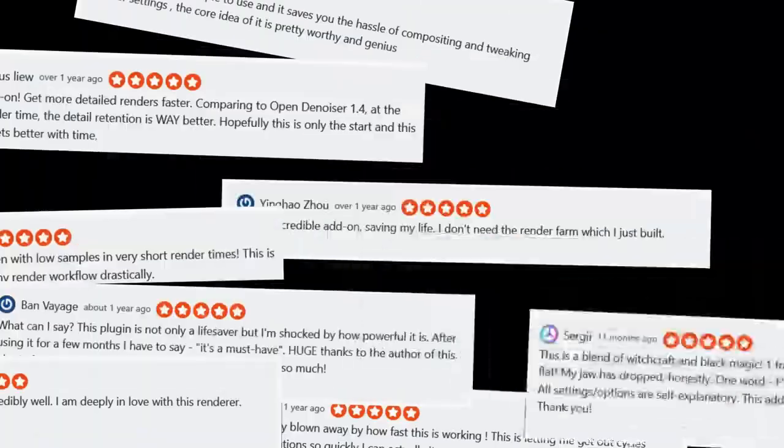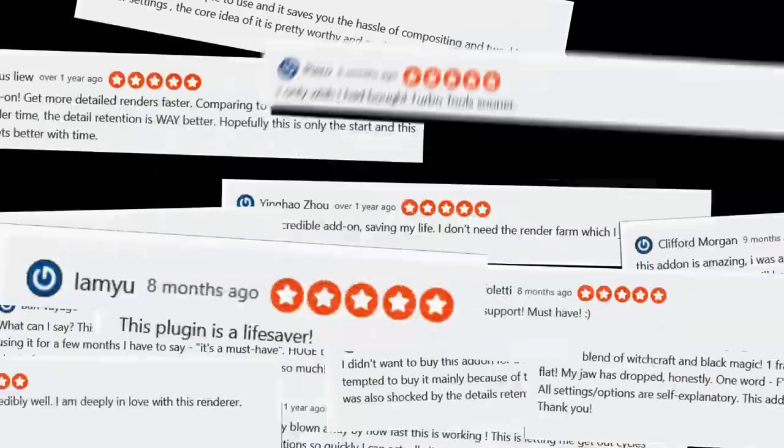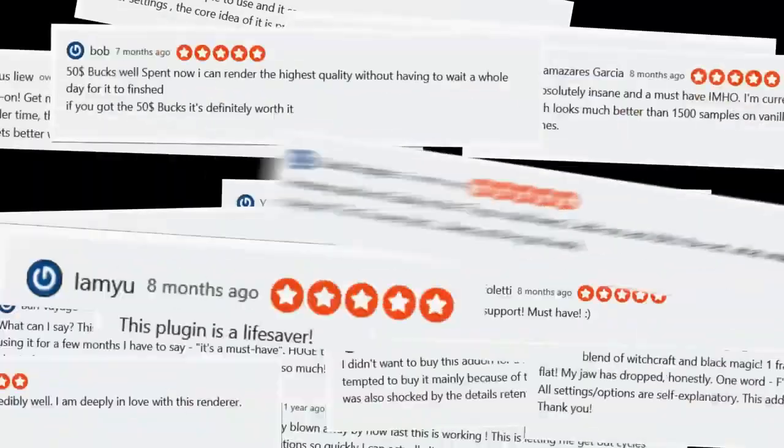If you'd like to see some full demonstrations of the add-on and read some user reviews, then head over to theblendermarket.com.